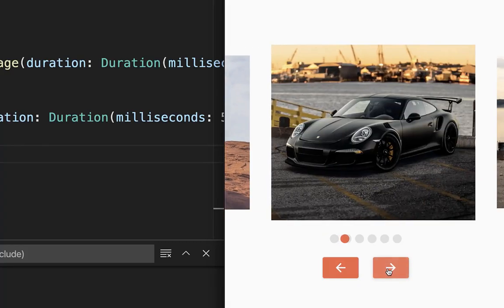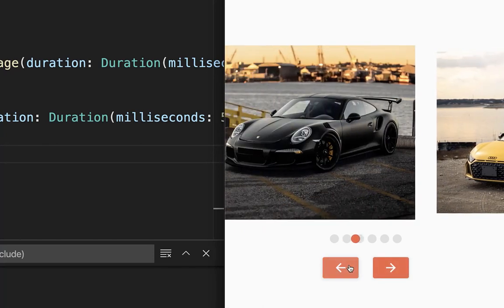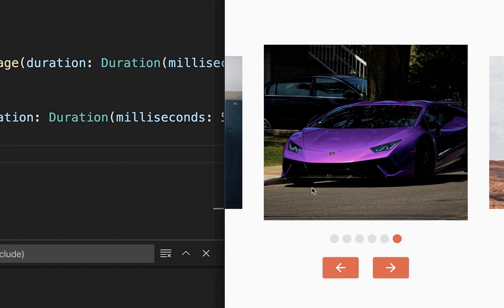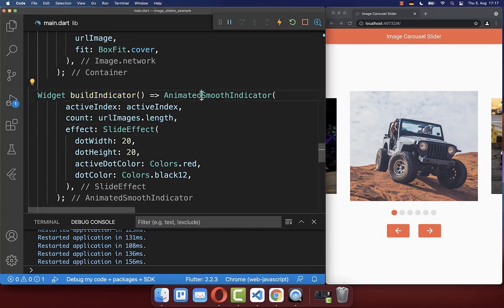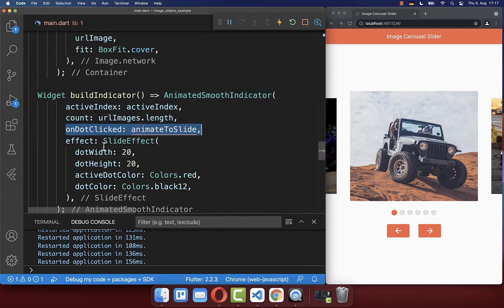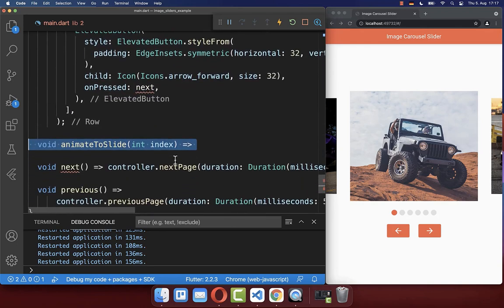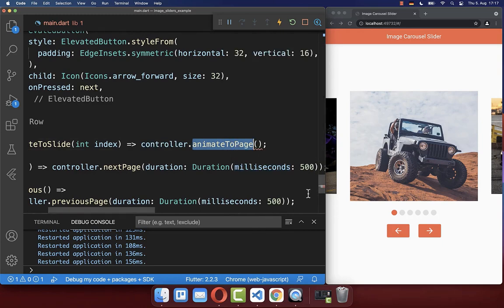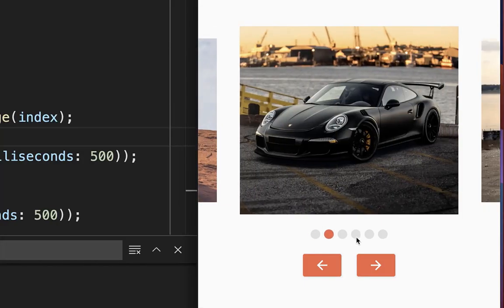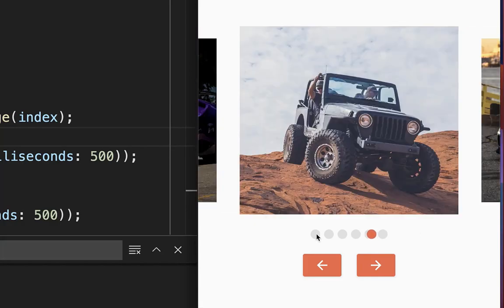Let's try it out. Clicking next navigates to the next image, and clicking previous navigates to the previous image. Next, we want clicking on dots to jump to a specific image. In the build indicator method, the smooth indicator has an on dot clicked property. We create a method animate to slide that receives the clicked dot's index and calls animate to page on the controller with that index. Clicking a dot now jumps to the correct image.